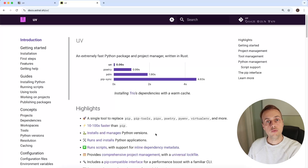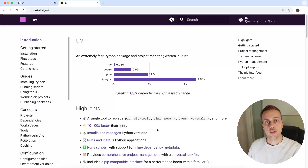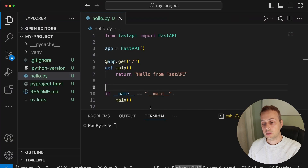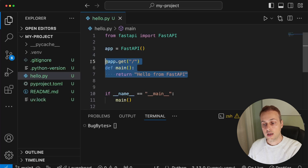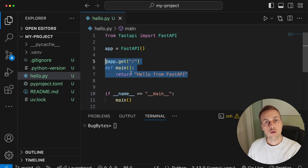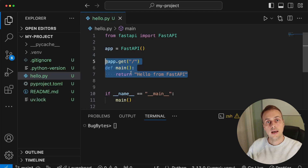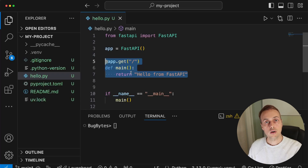In a recent video we saw how to use the uv package in Python to manage a project, its dependencies, and scripts. In this video we're going to take the FastAPI application we built previously — a simple FastAPI app with a single endpoint — and containerize it using Docker, using uv within the Docker container to install dependencies and manage the project.